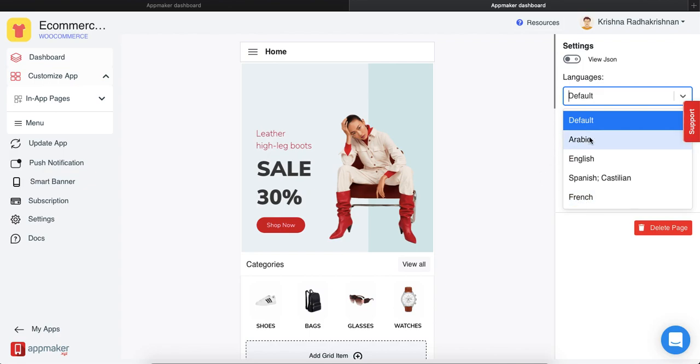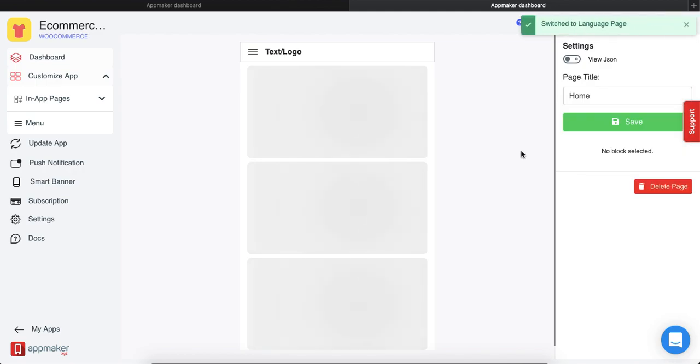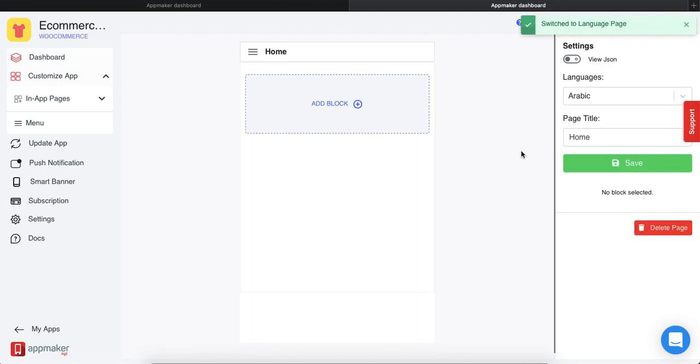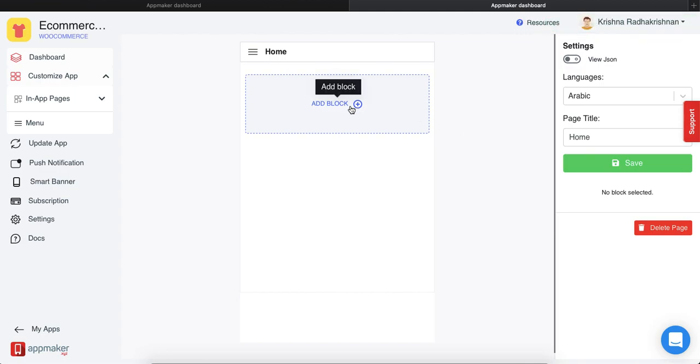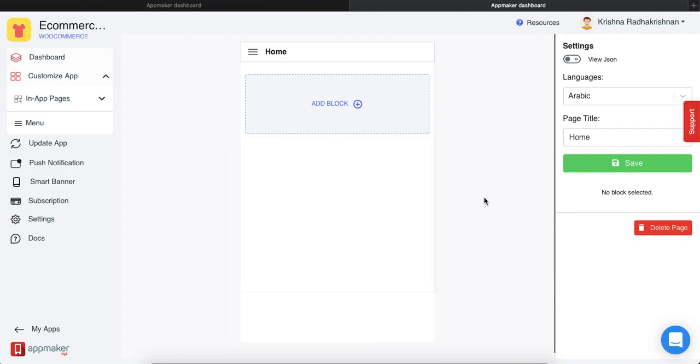Now each of these languages will be totally blank because you have to add them to your in-app page in the language that you have chosen. From here, click on add block and keep adding banners, grids, or whatever widgets that you want in your app and then put in the language.